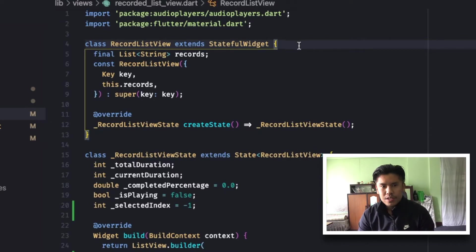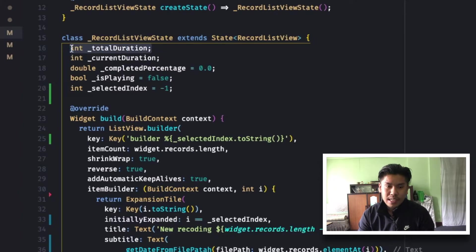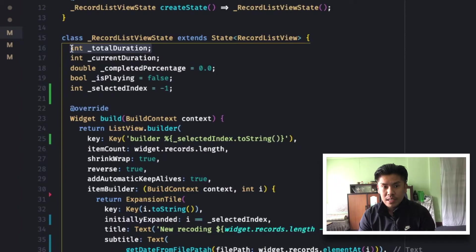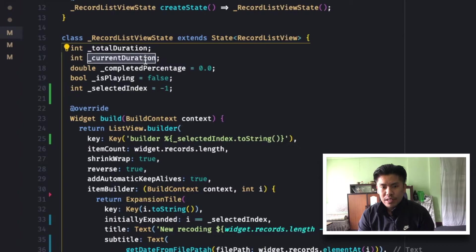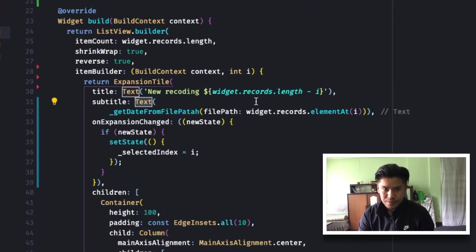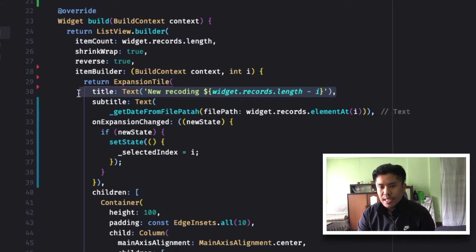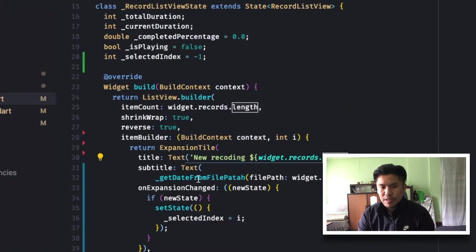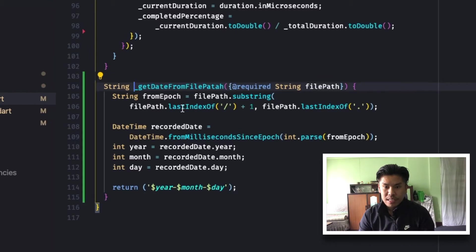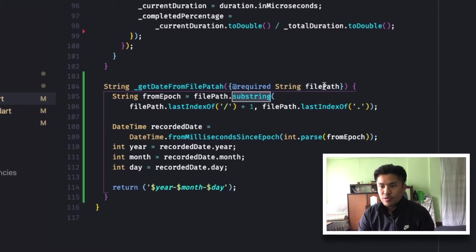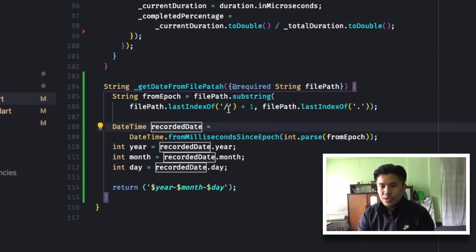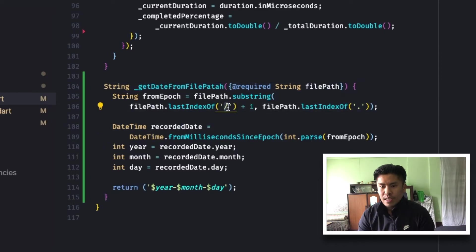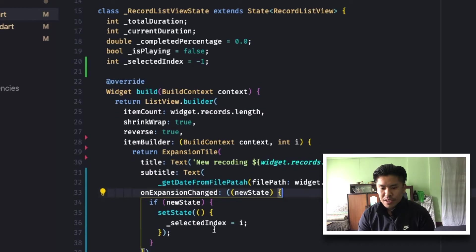So inside the record list view, it is responsible for playing the record. It has some properties like total duration of the recorded item that is currently being played, current duration of the current progress of the recording. Inside the list, I am showing some details like the first one is title. It only shows the number of recording like new record one. And below that, I am showing the recorded date that I fetched from the file path itself. Using the millisecond, I can convert it back to the date.